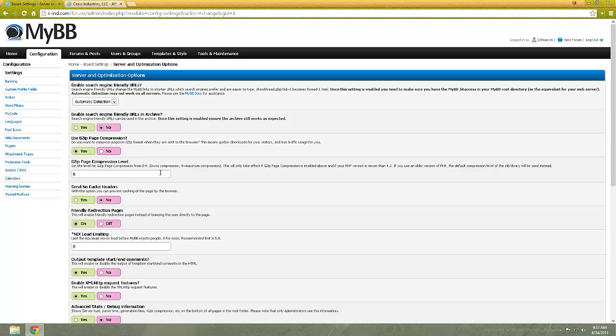The higher the number, the more the compression of the files on the page, and the more load on the server. If you want, I recommend that you use around the four to the six. Alright, so then you have the SEO-friendly right here. Don't really need anything on that.